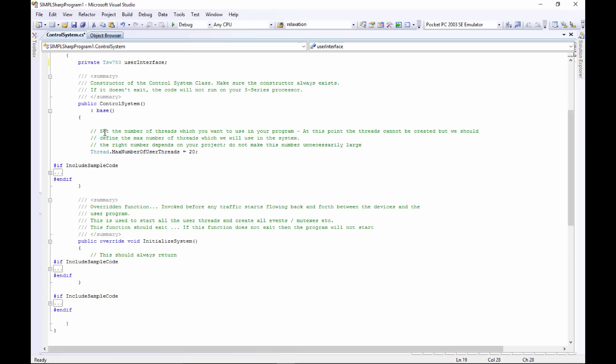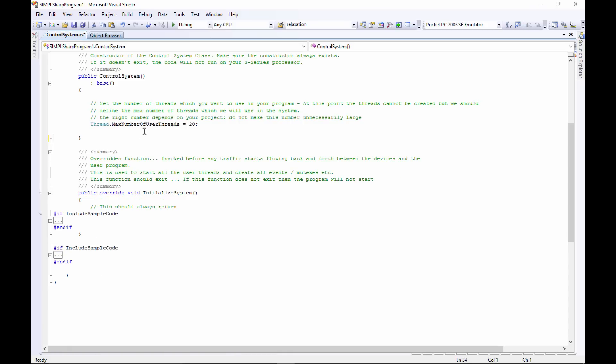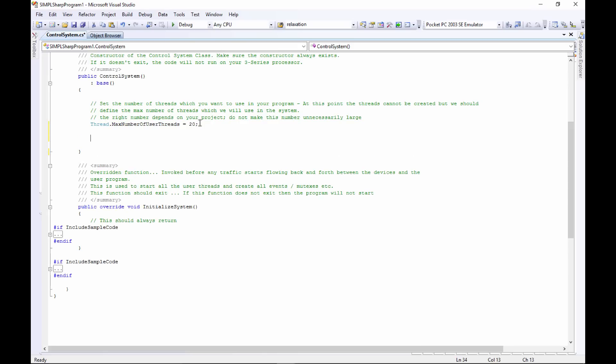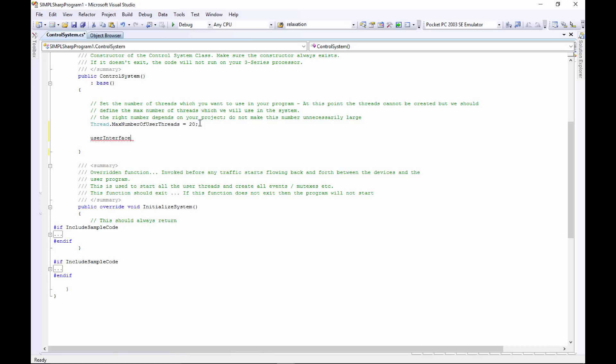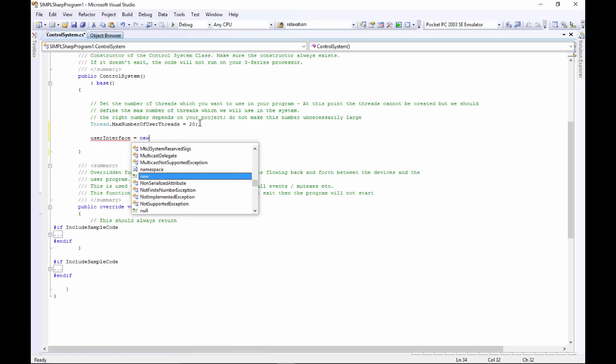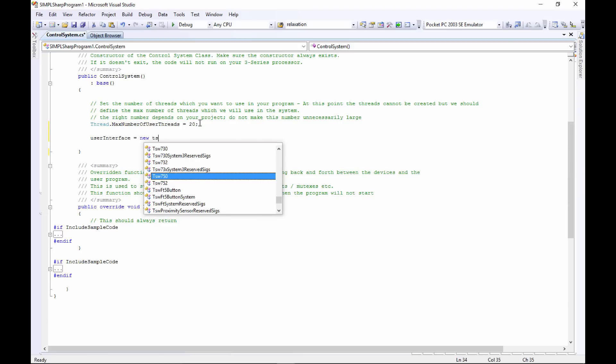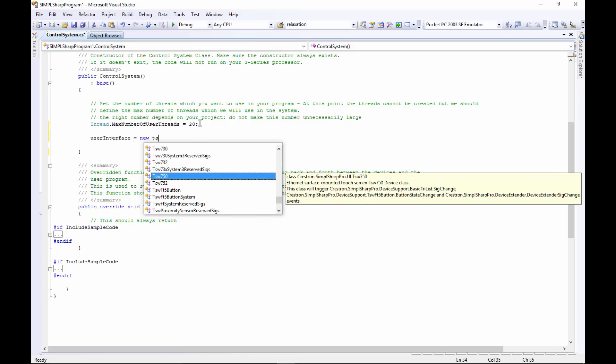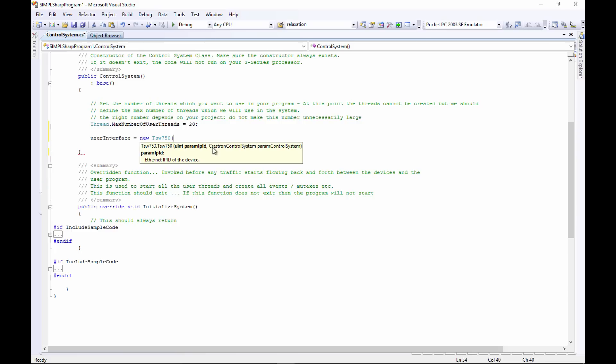Here we've got our control system and inside the control system we need to set a few things up. They actually tell you right here what needs to be done inside the template - very useful, give it a read. Right here is where our control system gets constructed and all the devices that live on that control system. Right here they define the amount of threads. We are going to set up our user interface, so: userInterface equals new TSW-750. Then we'll have to set up the constructor, so we open the parentheses and it actually tells us what we need to fill in. The IP ID we'll stick with 0x03, and then we need to tell it what control system it's on. We are already in a control system so we're going to use the keyword 'this'.